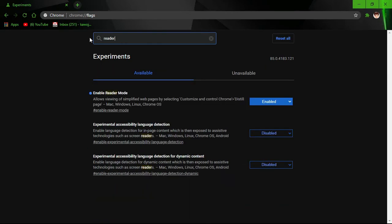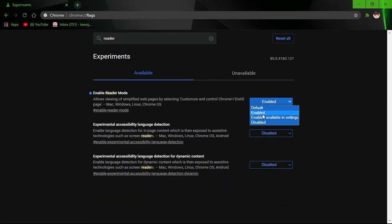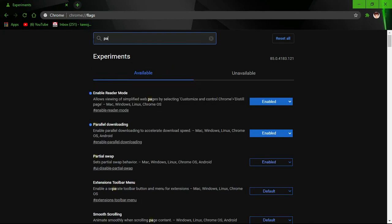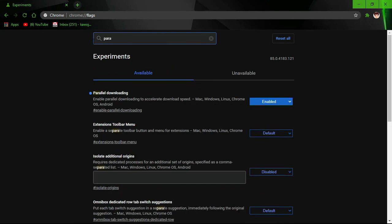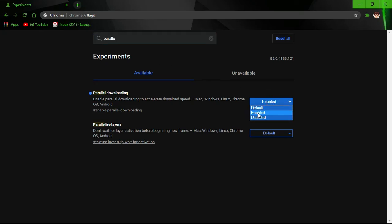Then search for 'parallel' for faster downloading and enable this also. Then restart your Chrome. Thanks for watching.